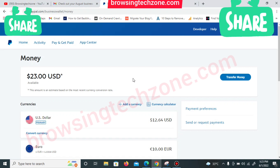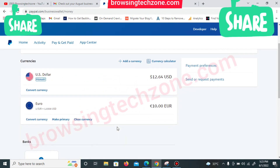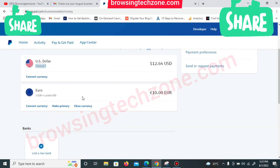Good day guys, you're welcome to Bravestexo YouTube channel. In today's video I'm going to be showing you how to convert funds in your PayPal account. Right now, as you can see on my screen, I'm having US dollar here and I'm having euro here.